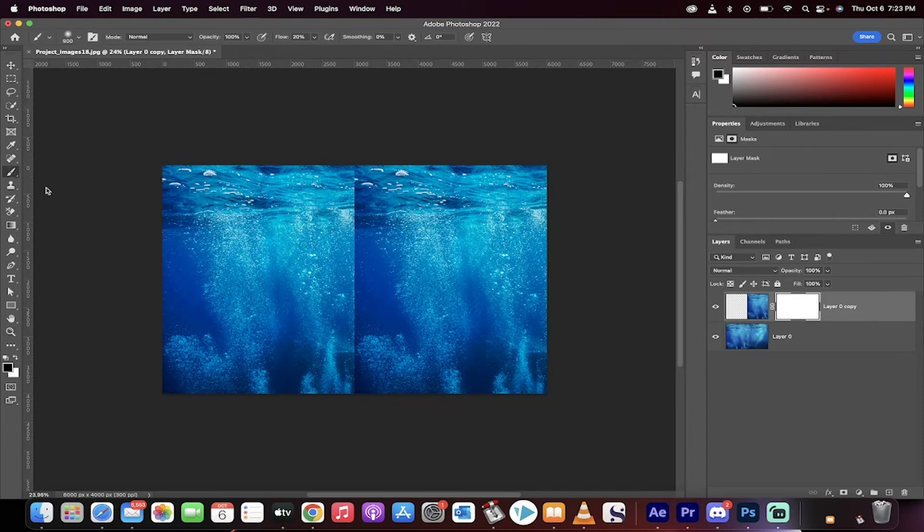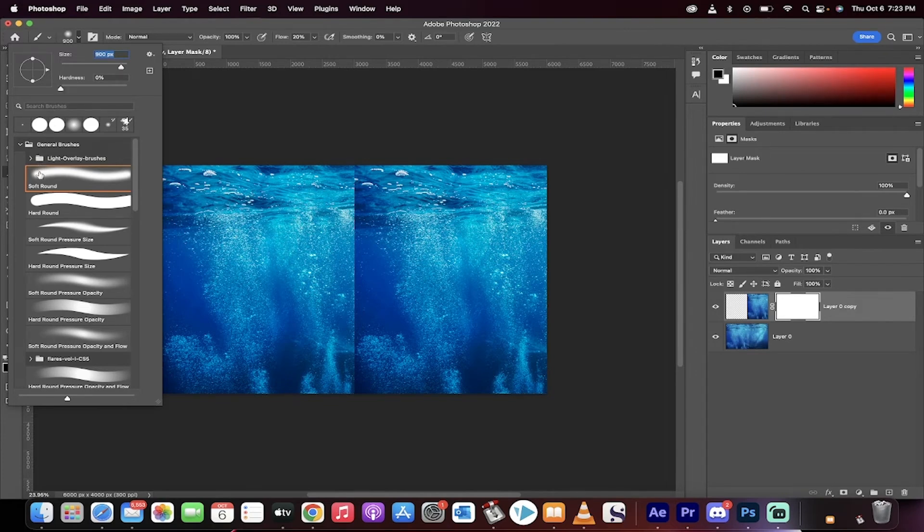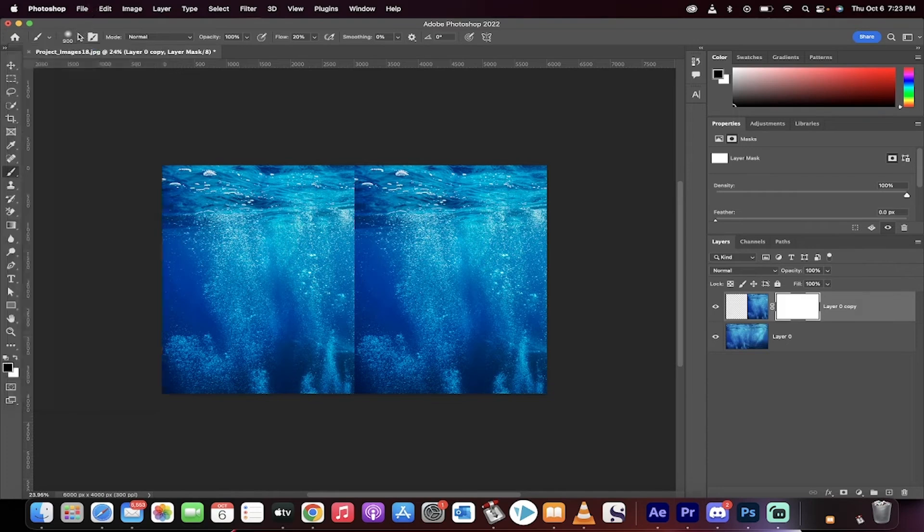Photoshop Express also lets you share your masterpieces directly to social media, making it easy to showcase your creativity. And if you're feeling extra fancy, there's an option to upgrade for premium features that unlock even more editing capabilities.